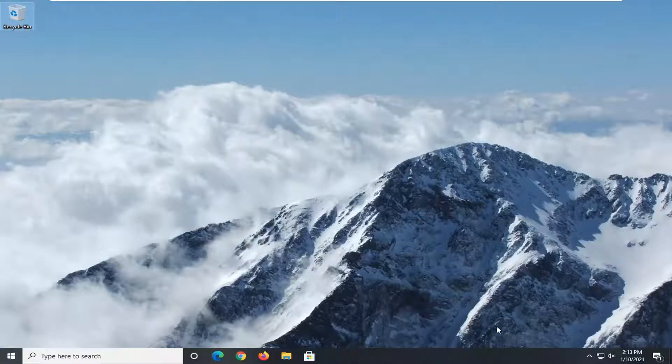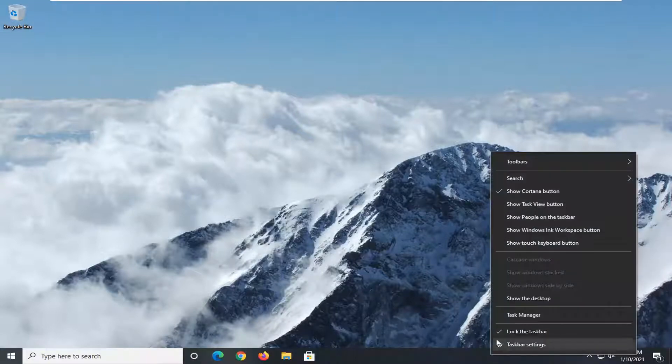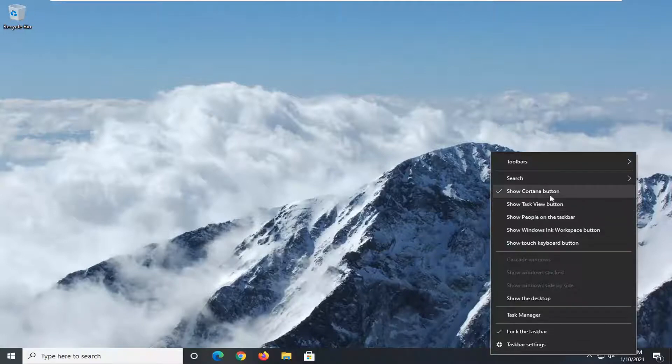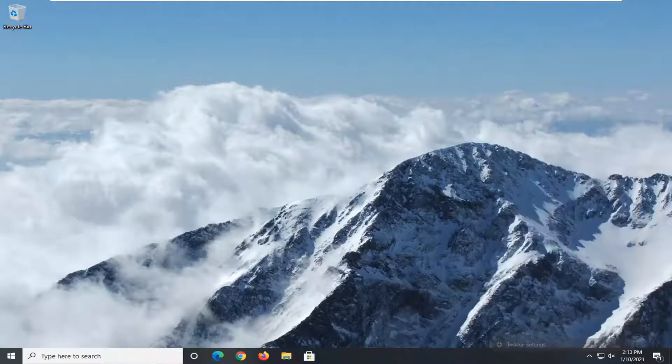So we're going to start off by right-clicking on the taskbar and select the taskbar settings at the bottom of this menu.